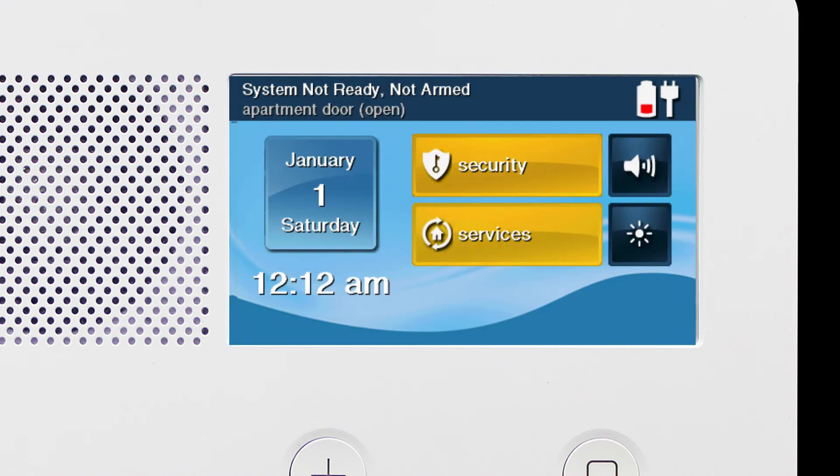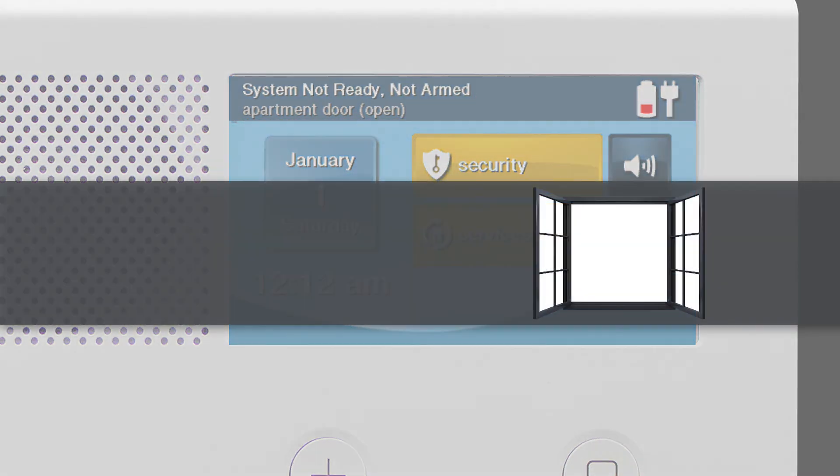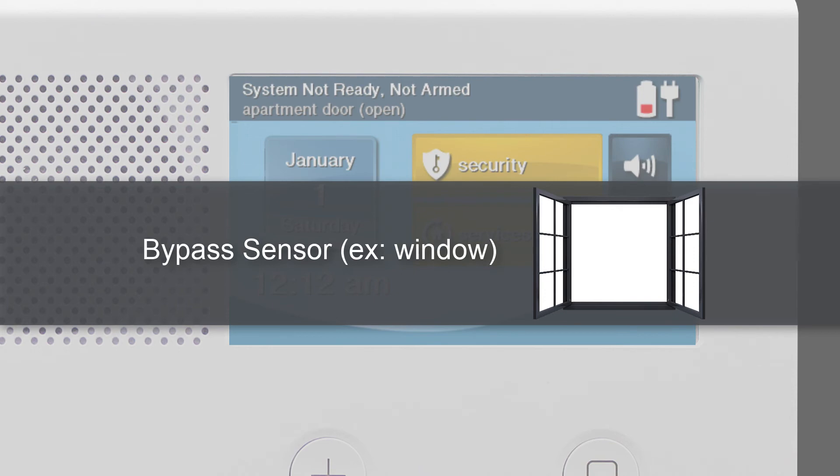Your GC2e system will not allow you to arm your panel if any of your sensors are currently open. If you'd like to arm the panel while leaving a sensor open, you'll need to bypass that sensor first.